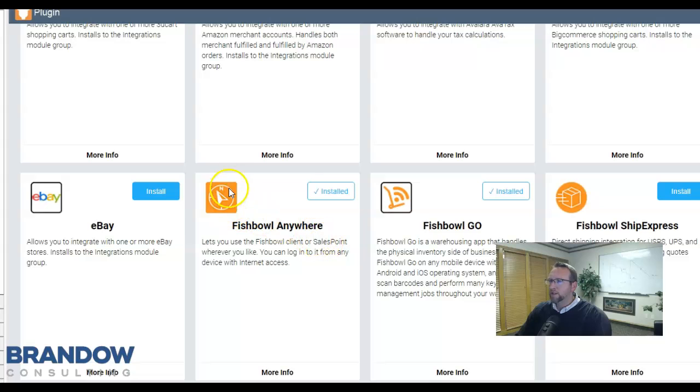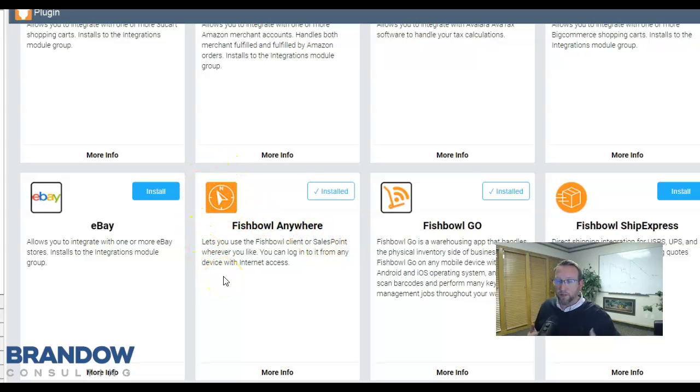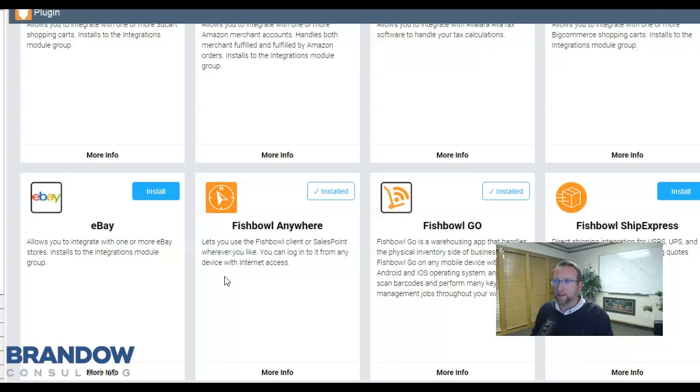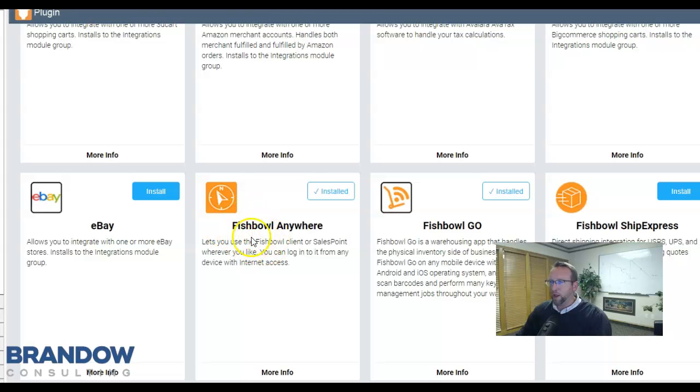Fishbowl is a desktop software, meaning the database resides on your machine or on a hosted server. If you'd like anyone to access Fishbowl from anywhere, use the Fishbowl Anywhere feature to accomplish that.